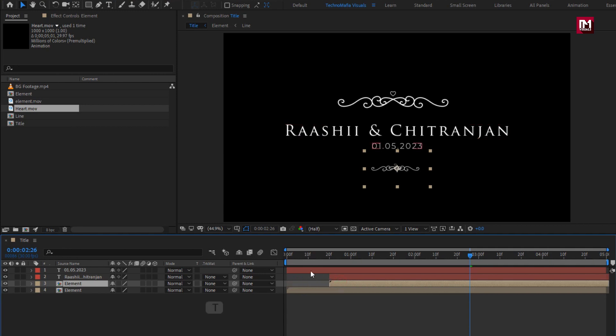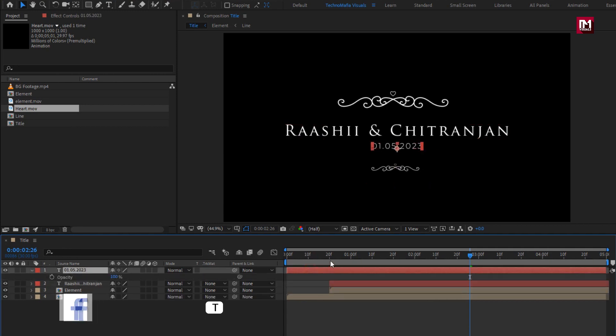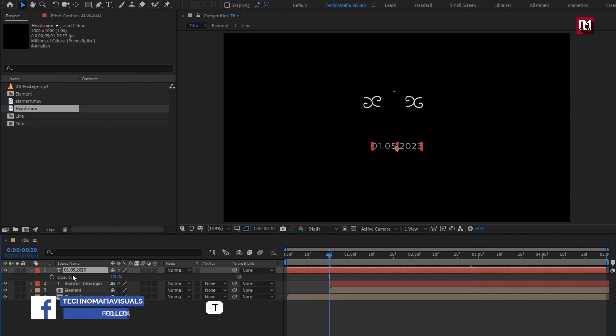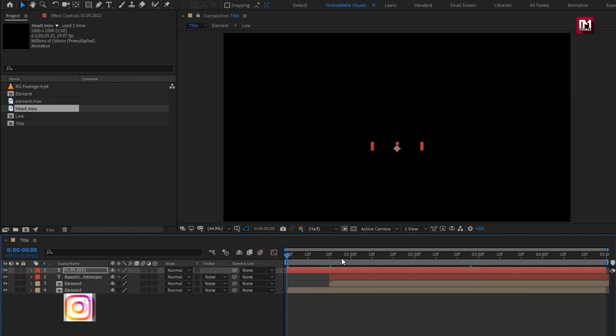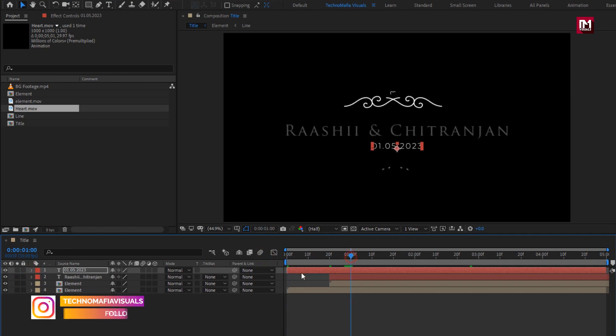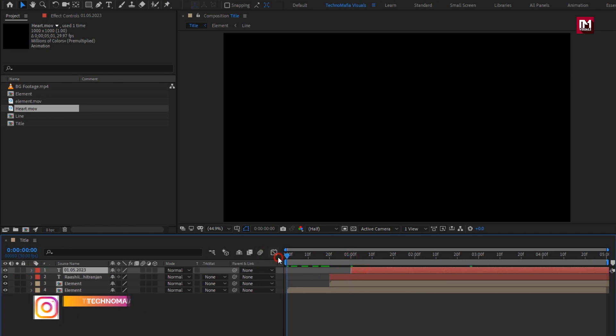Let's create the opacity keyframe for subtext also. Place subtext layer at 1 second. Now you can see the complete preview.